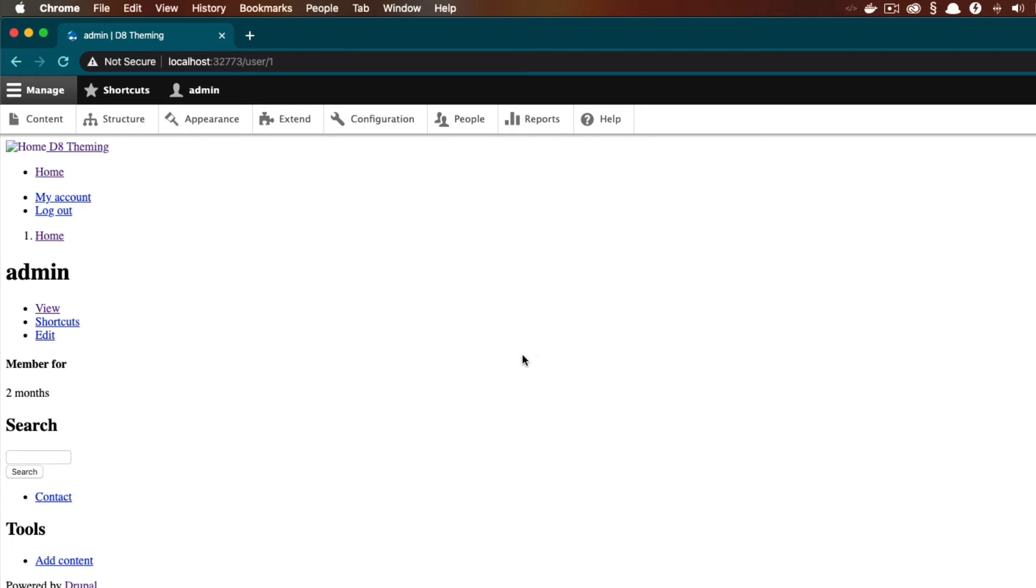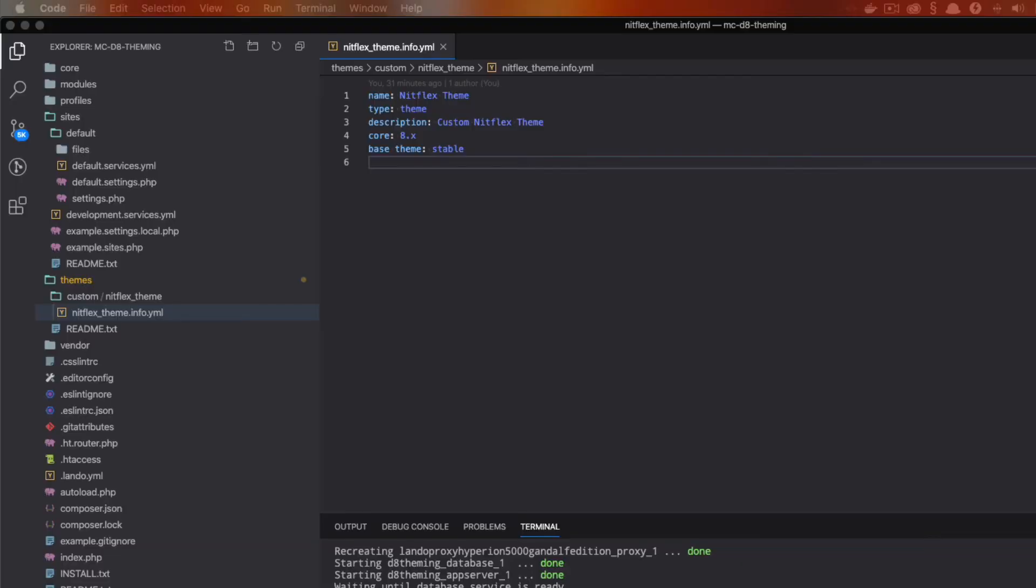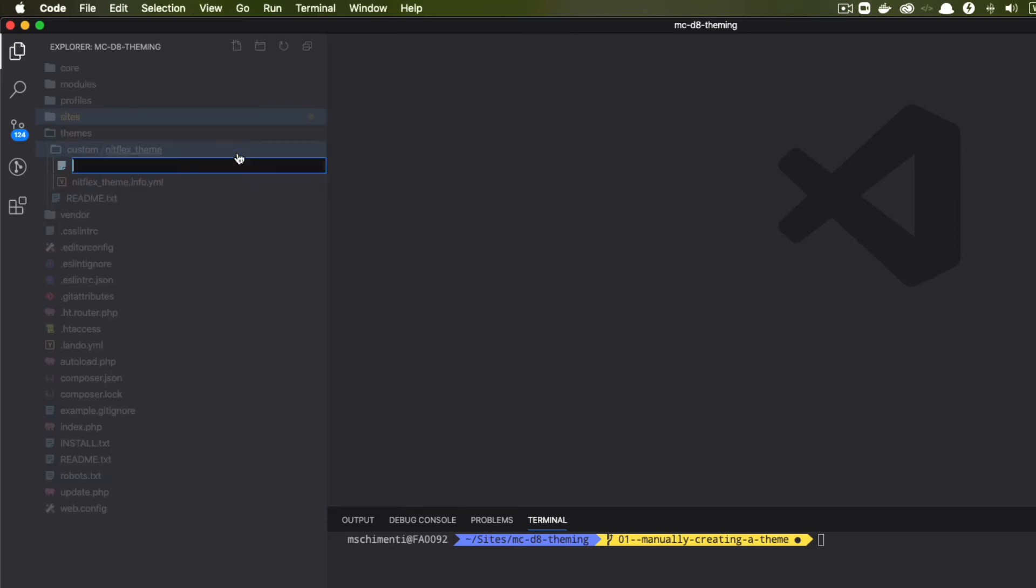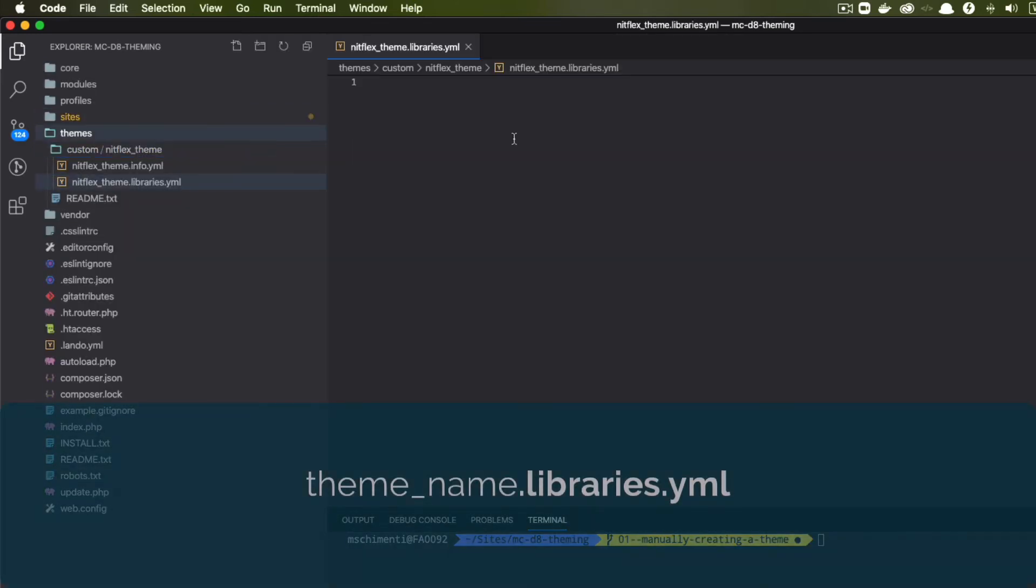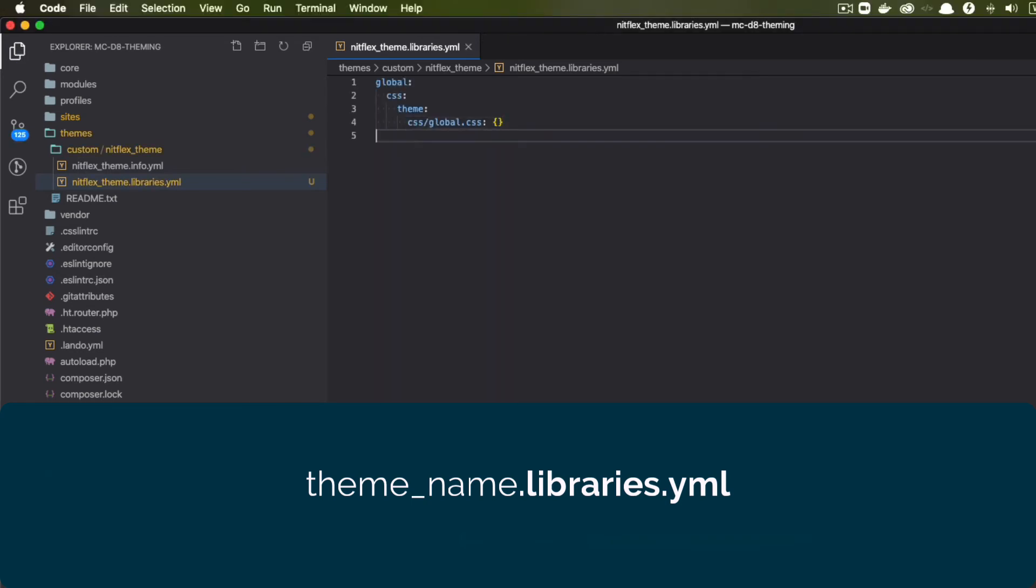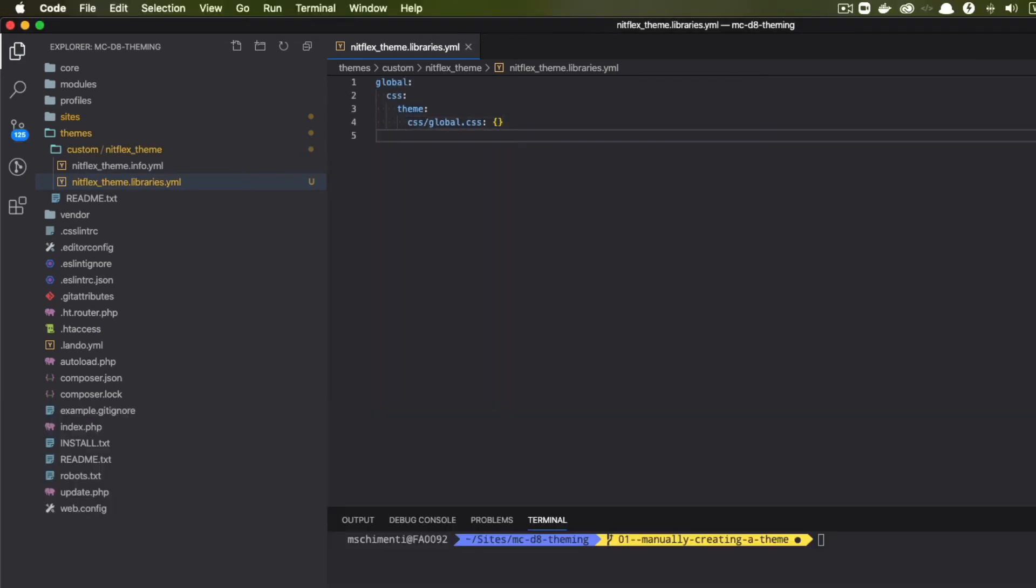So typically, we want to do more than just create an info file. I'm not going to go full in depth into creating a theme manually because I prefer to use a theme generator to do all this heavy lifting for me. But I would like to at least demonstrate how to start adding some styles. So to do that, we're going to go back to our code editor and create another file called nitflixtheme.libraries.YAML. Here we are telling Drupal we have a library we want to use.